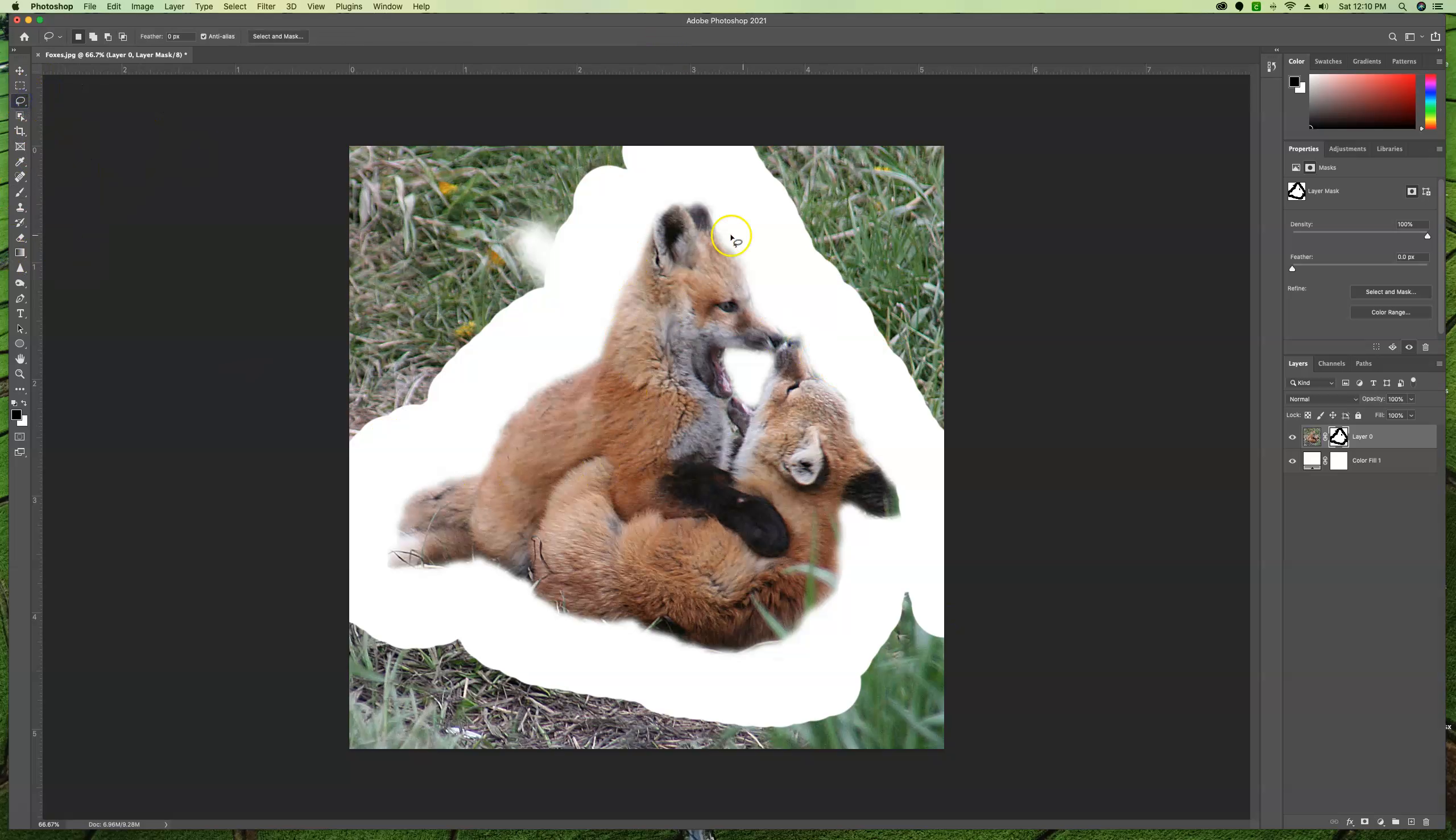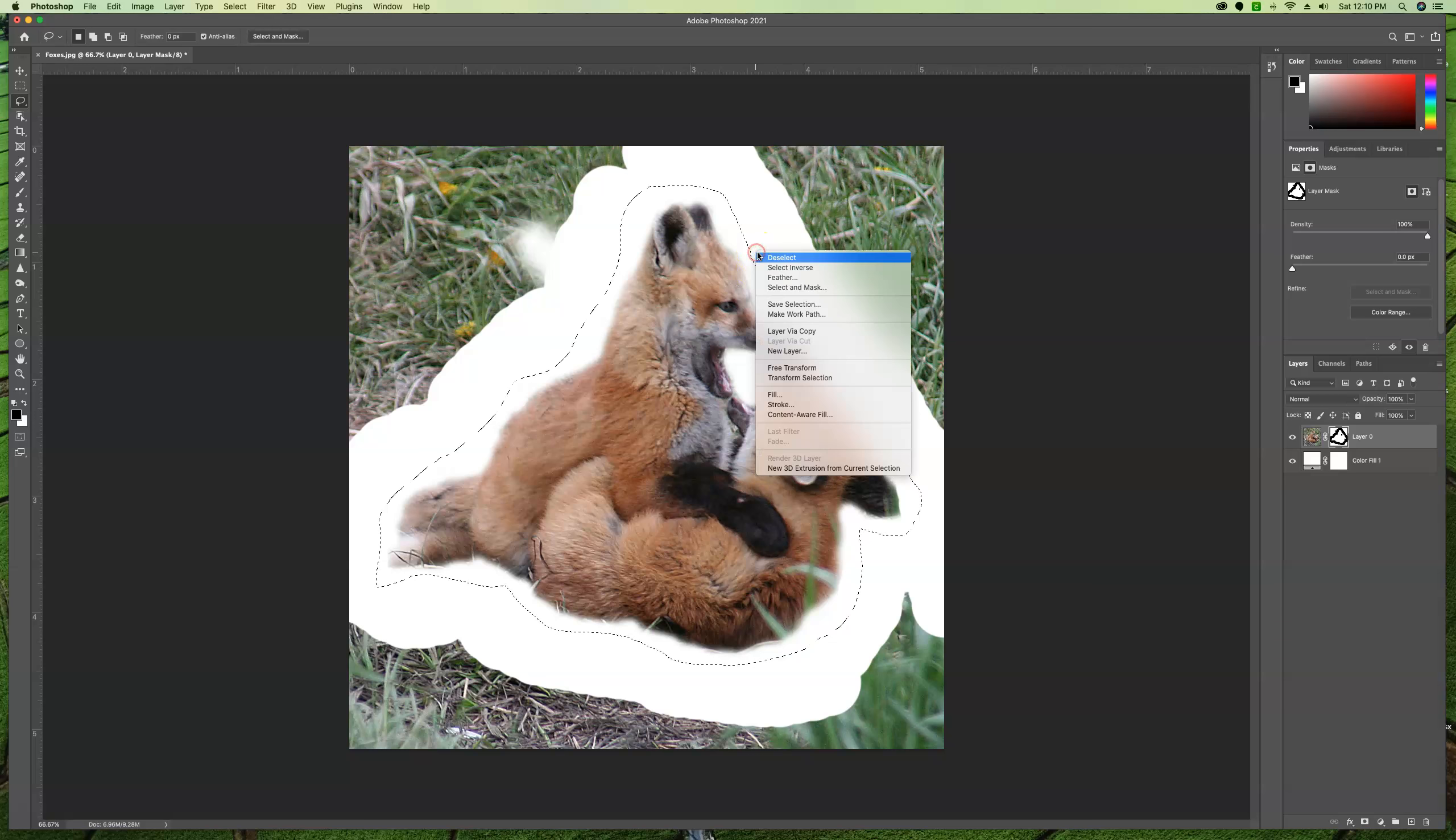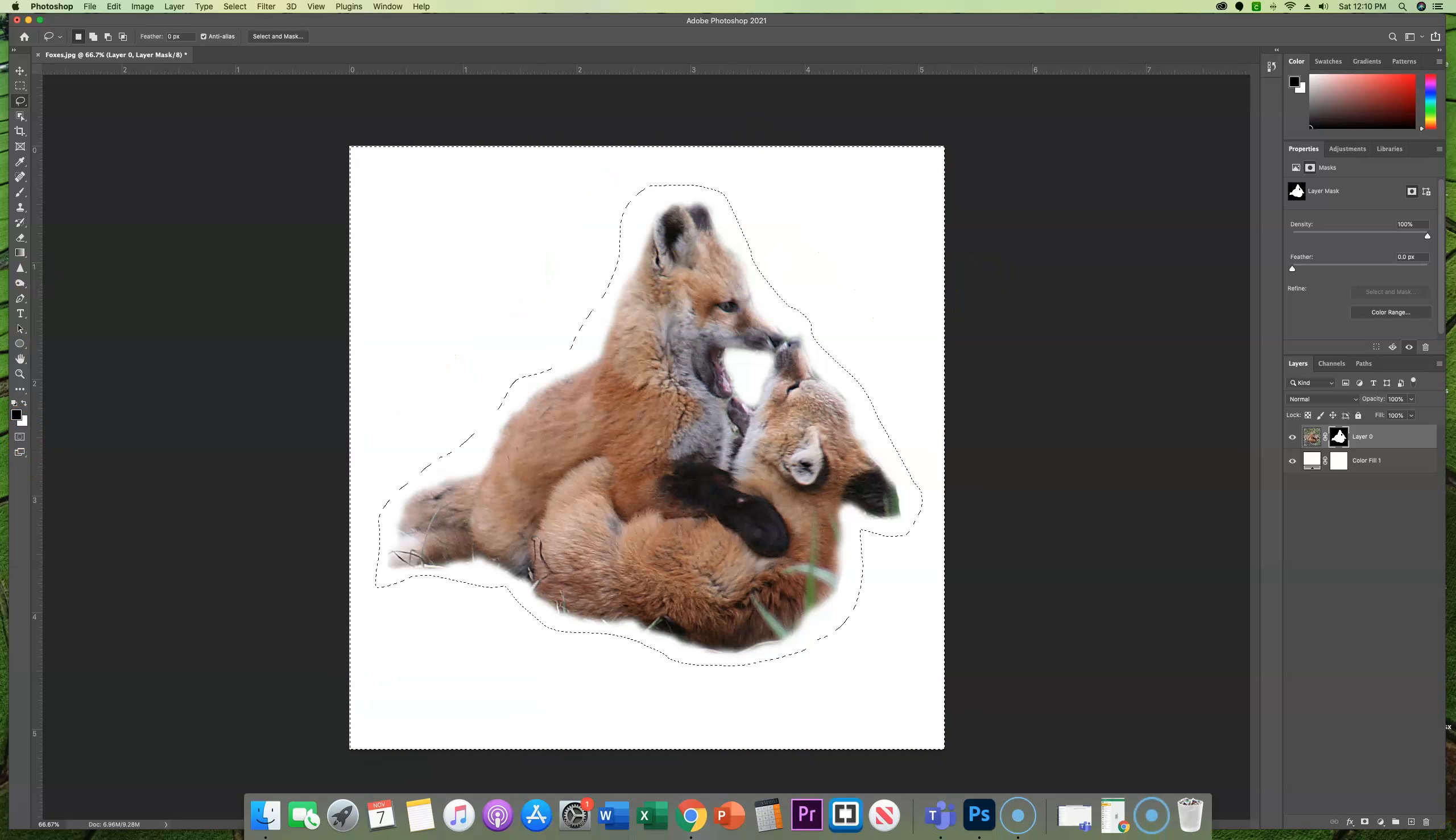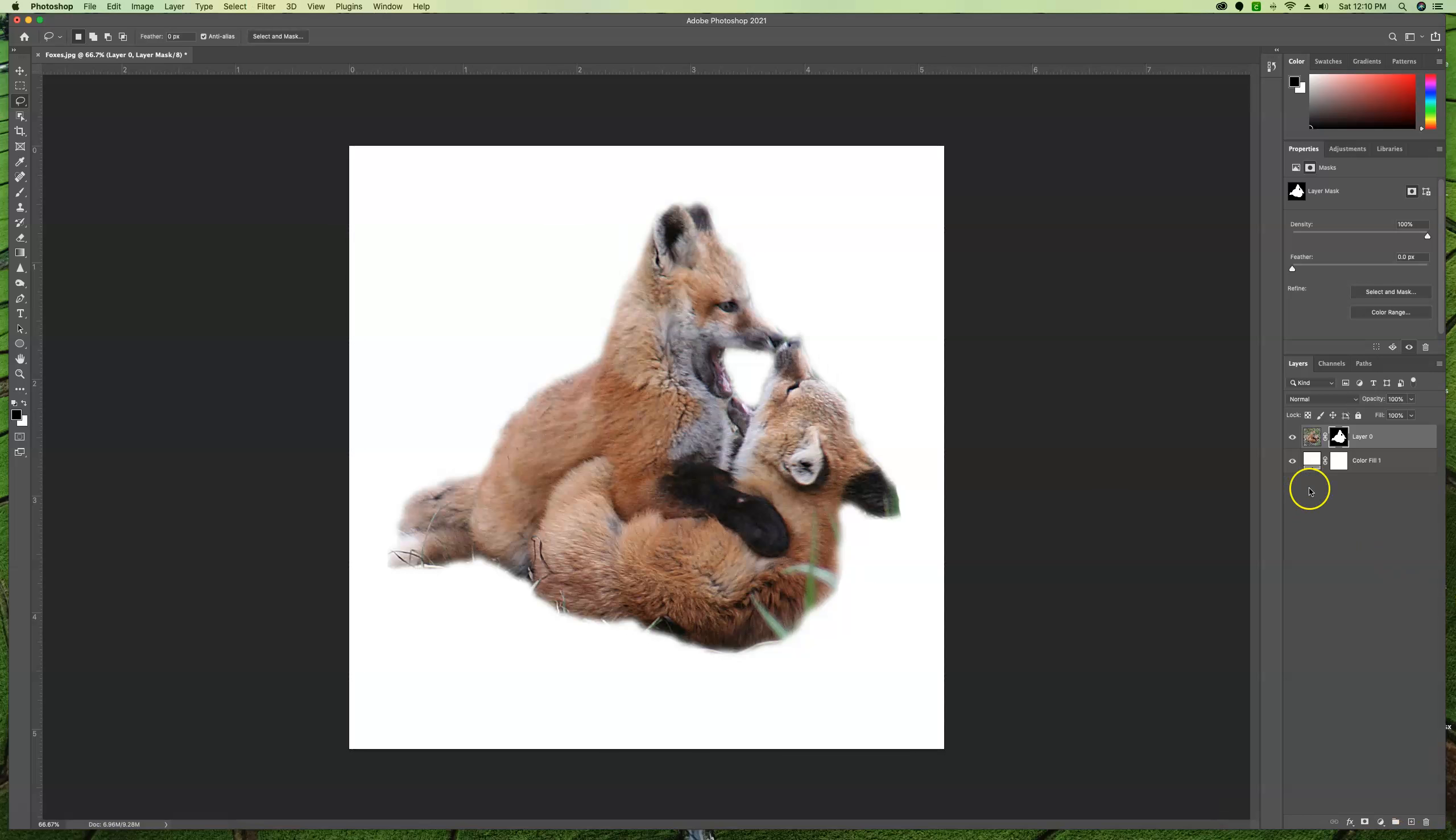I would then take the lasso and I would just make a loose selection around the foxes. You can see I have more wiggle room here now that I made my white area, or masked area a little bit bigger, and then right-click, select inverse, and then we're going to fill that with black, which is our foreground color, so option delete, and if we look at our mask, we can see that it filled the rest of the area in.